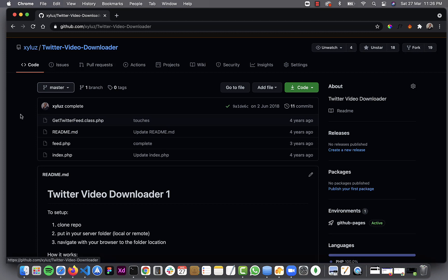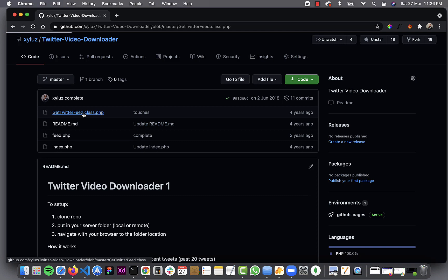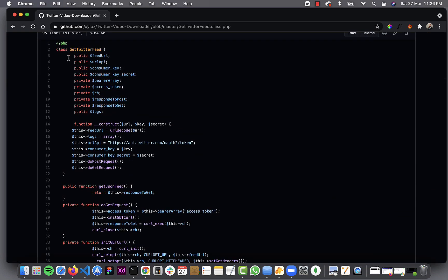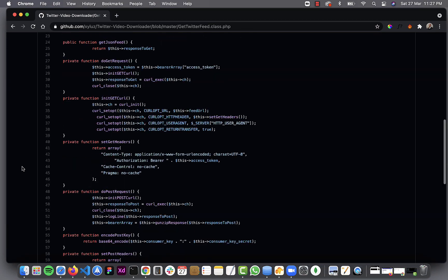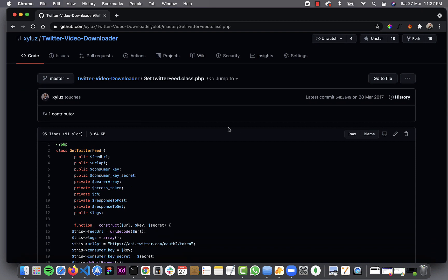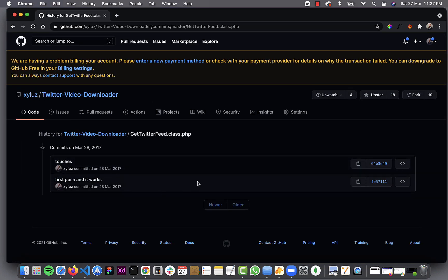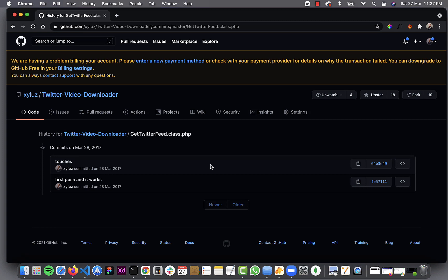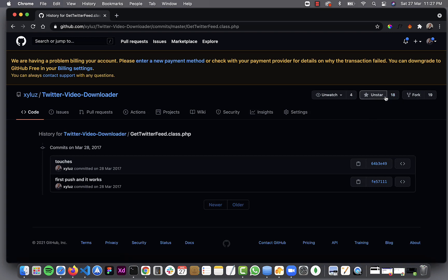A repository is like a folder that contains your actual content and keeps track of when you worked on it and the changes you made. Let's look at this PHP project file I created four years ago — you can see the actual contents of the file here, it's a long file. I can check the history of this particular file and decide to open the project at a particular point in time. I can easily go to a particular state. Also, 18 people have starred this project and four are watching it.